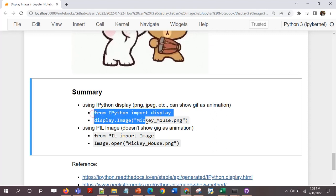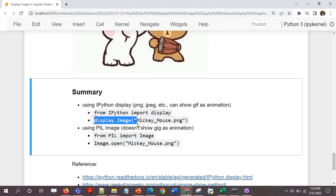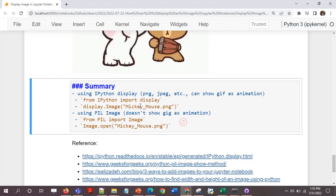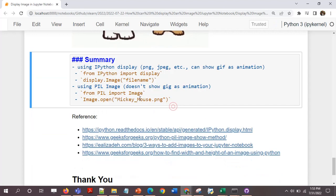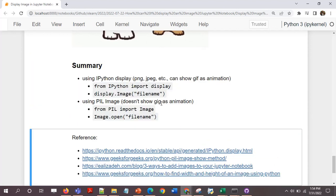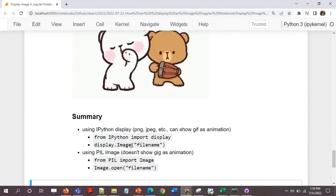I'll just call it filename.png. In this case, from ipython import display, display.image filename. It could be PNG, JPEG, or JPG as well.